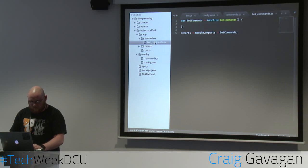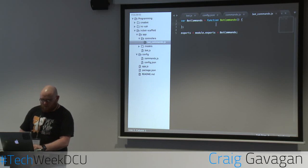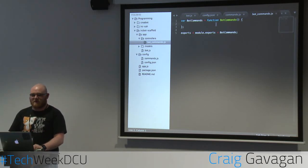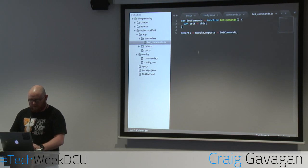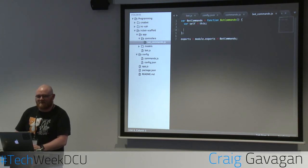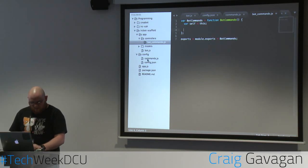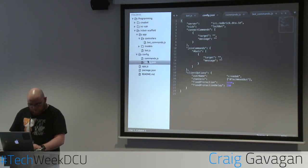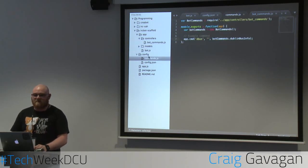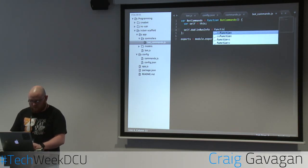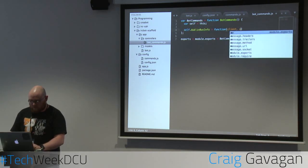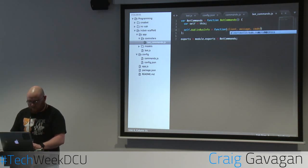Come into bot commands — it's empty. Now I'm going to make a Dublin Bus parser. I'll create var self equals this, because I like self and I hate this. We said dbus was going to be the command — the actual method this command is going to run is dublinBusInfo, so we'll create that now: self.dublinBusInfo — function — with parameters client, message, and args.